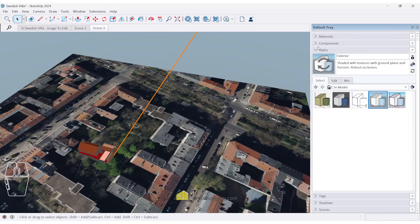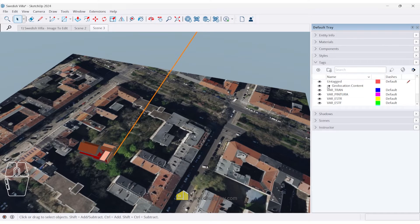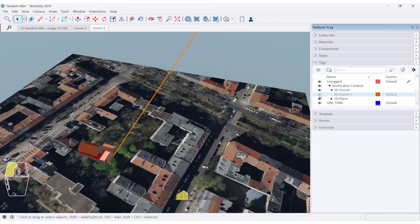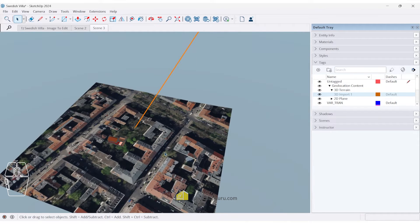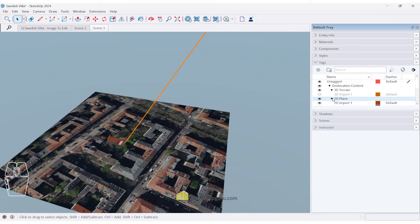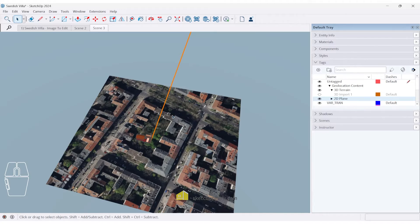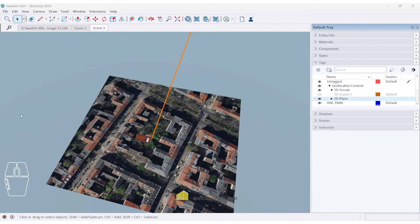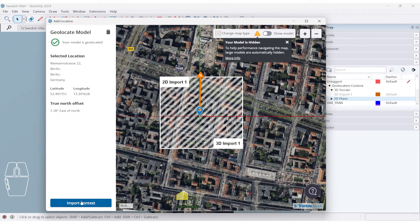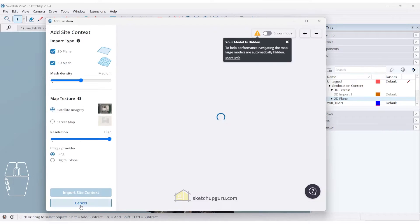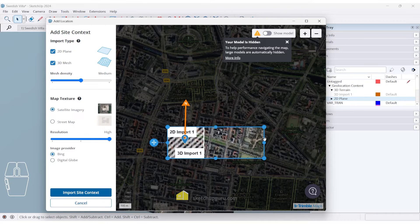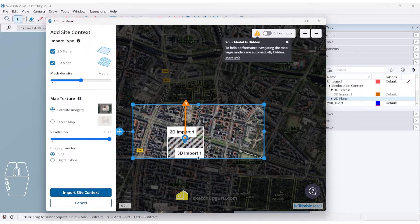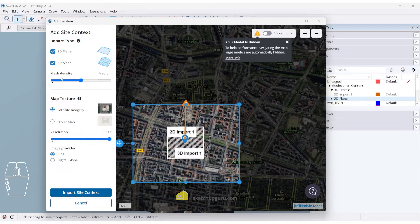It also comes in with tags here. So now they've organized the tags better. We have a 3D terrain with the slope as well. So you can switch that on or off and also comes in with a 2D plane. So they've organized the tags, which is nice. If you want to add more context, you can just go to file add location. So now you can see we've imported the existing site. So if you want to add more context, click on import context, and then you can simply drag this box and make it larger to import a larger context.